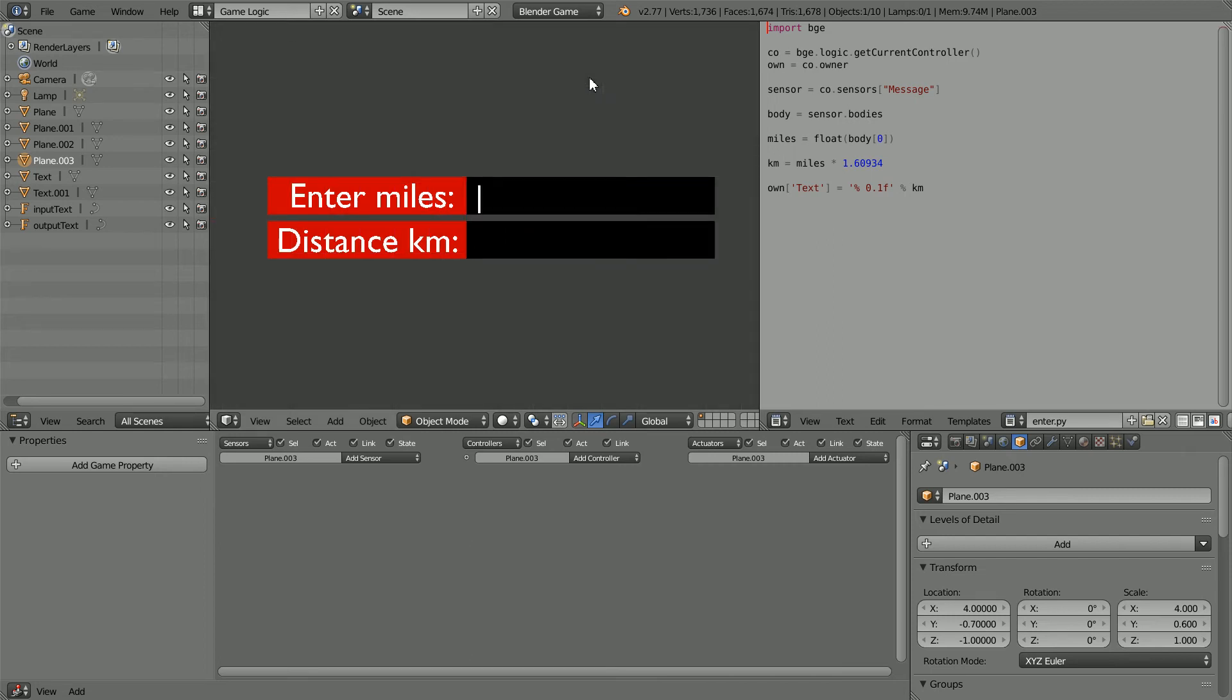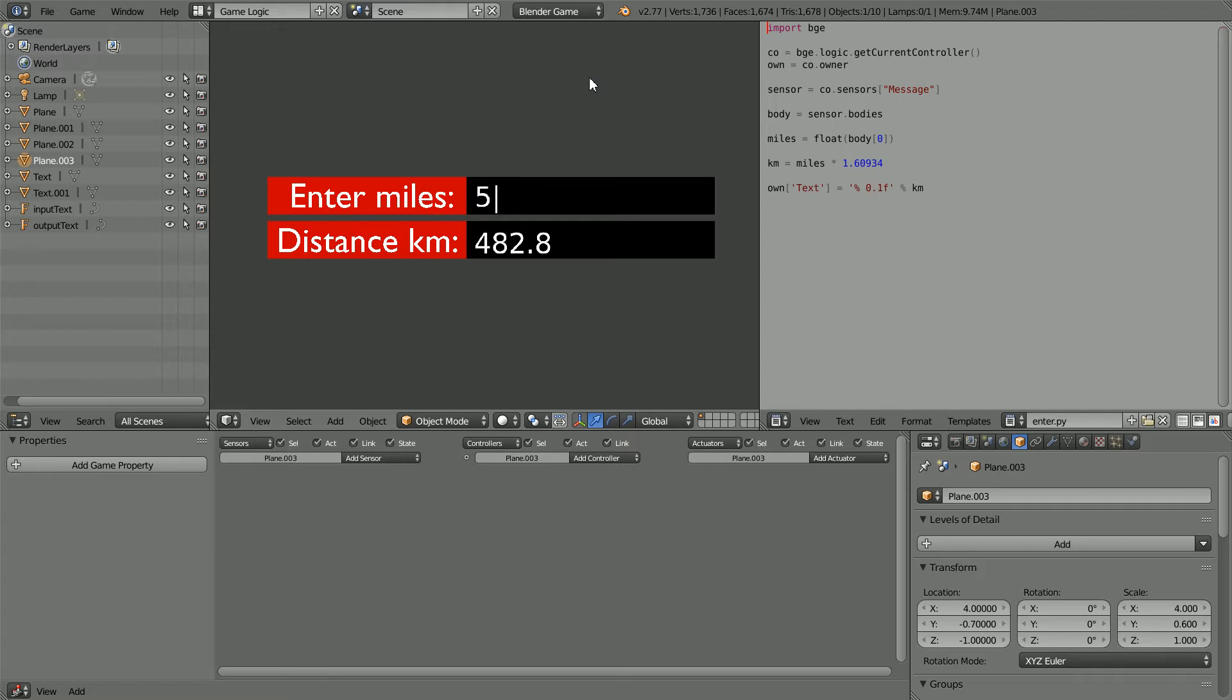In this tutorial, I'll show you how to make a simple input, process, and output program in the Blender Game Engine. The example used is entering a distance in miles and calculating and outputting the distance in kilometers.